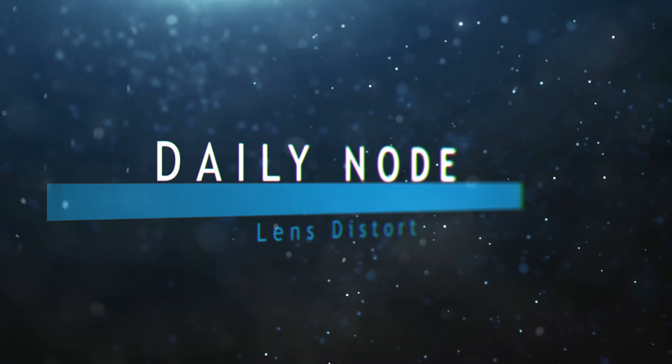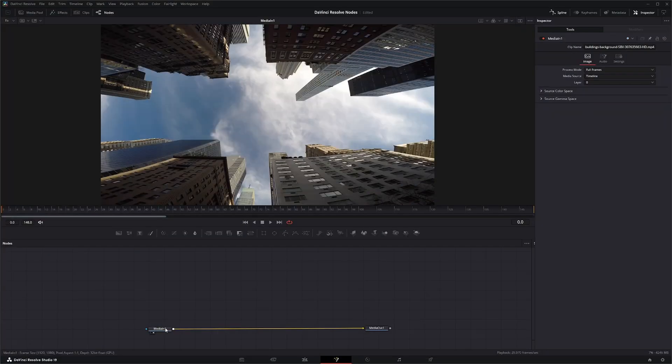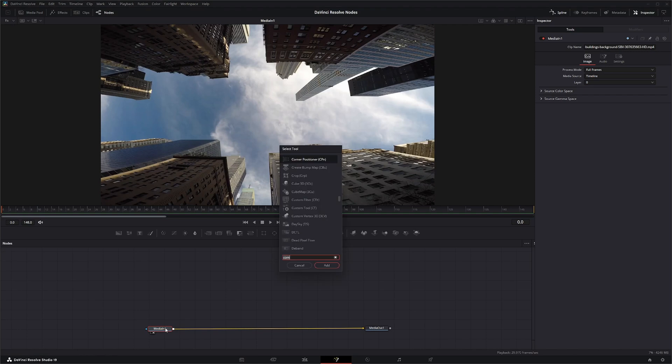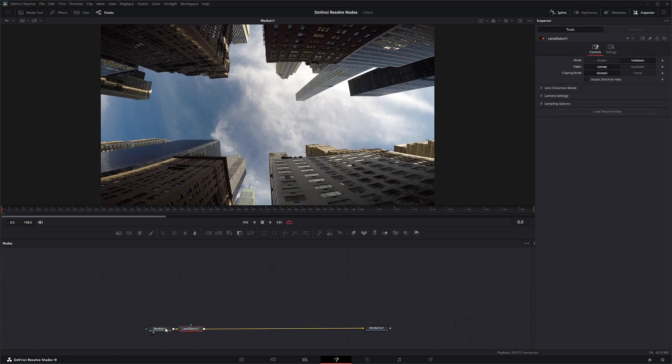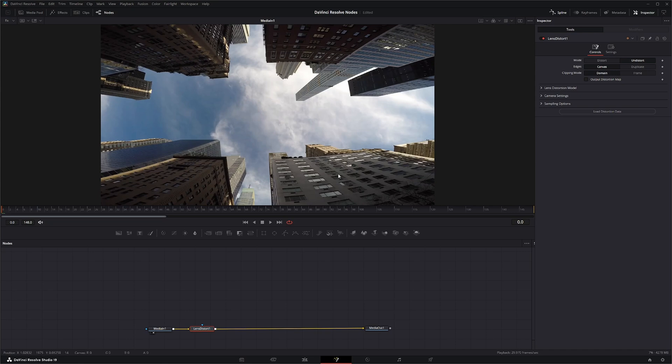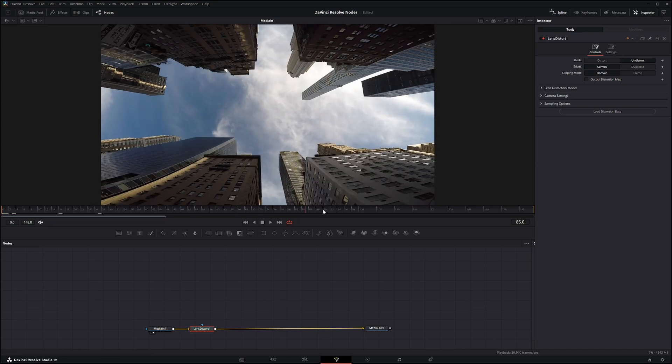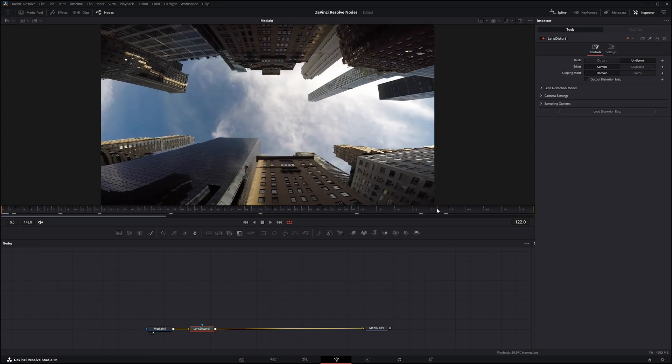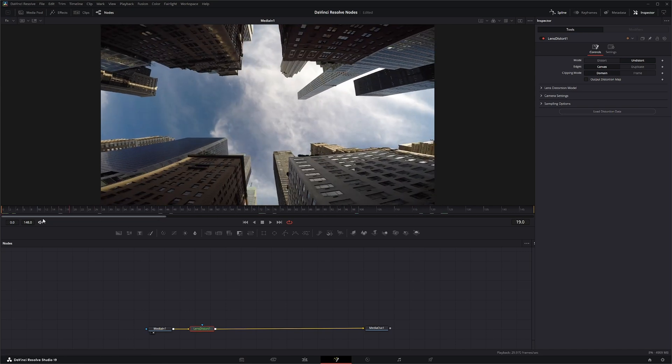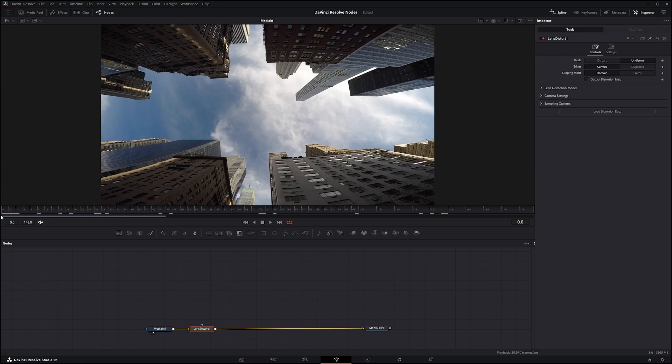So we're here in Fusion and we're going to bring in a Lens Distort node. What we normally use the Lens Distort node for in VFX is if we have a shot like this and we need to do any VFX work, we pretty much want to undistort this, do our VFX and then redistort it. So that's exactly what the Lens Distort node is for.